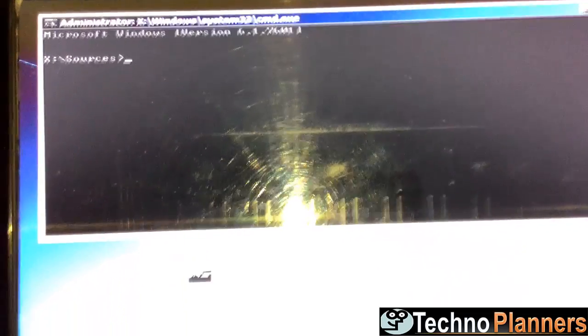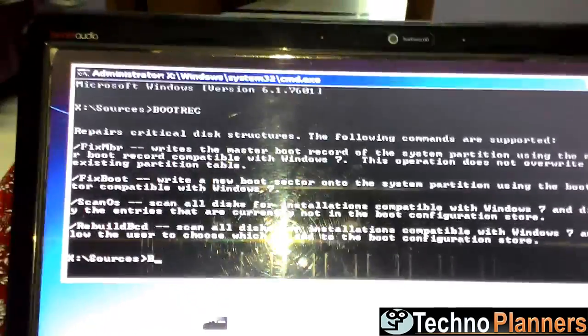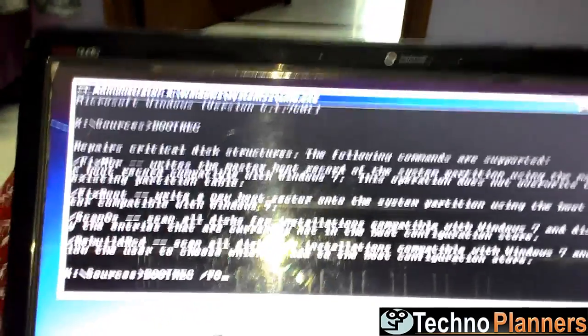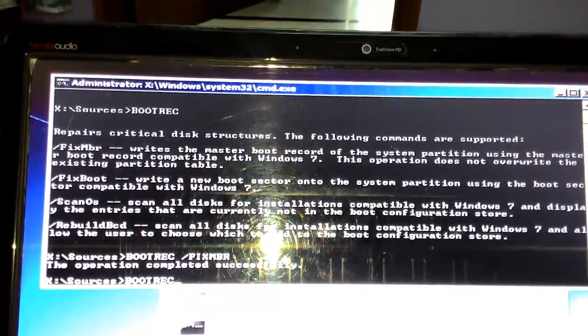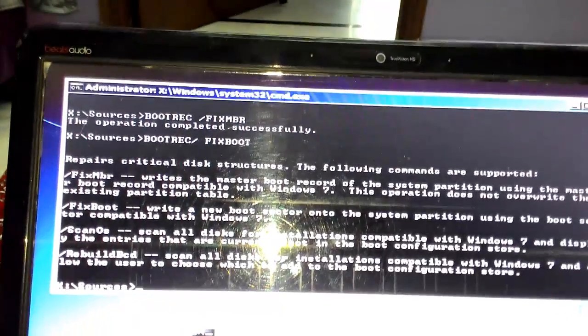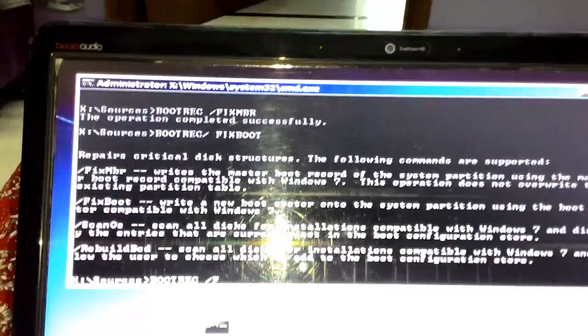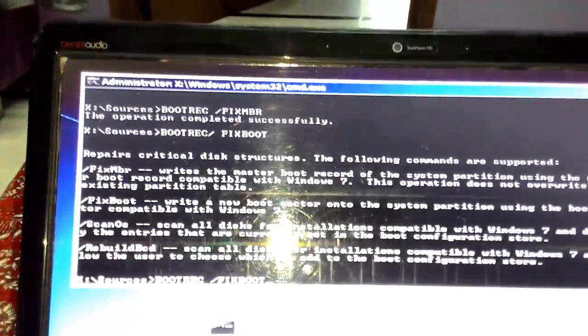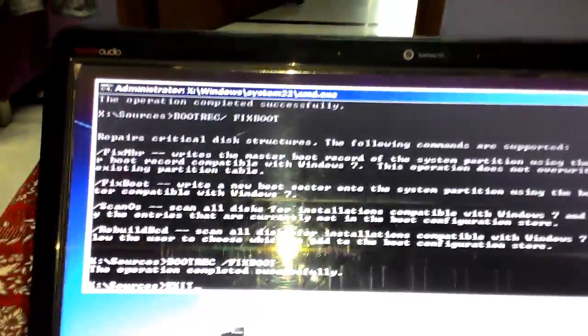Type BOOTREC and hit Enter. Type BOOTREC slash FIXMBR and hit Enter. Type BOOTREC slash FIXBOOT and hit Enter, then tap the Restart button.